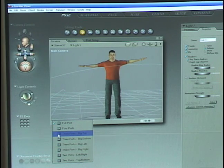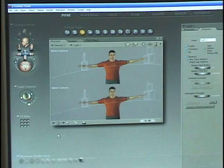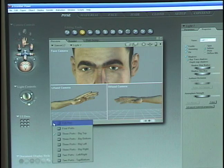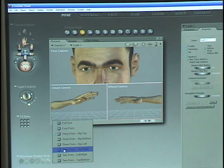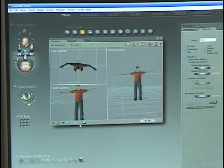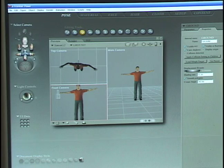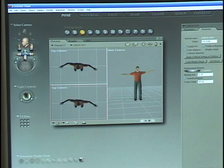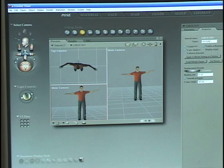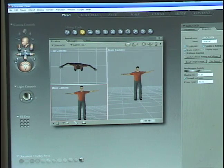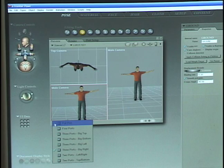For instance, this is three ports with the big one on top. This is three ports with the big one on the right, and each one of these ports is customizable. You can change any camera just by going back to the camera selection tool and changing it here. So you can customize the windows to suit your needs or your modeling needs.